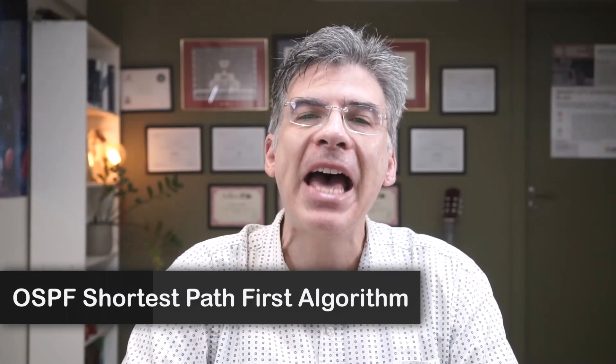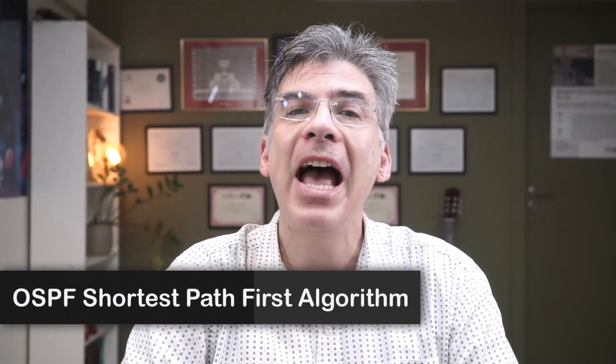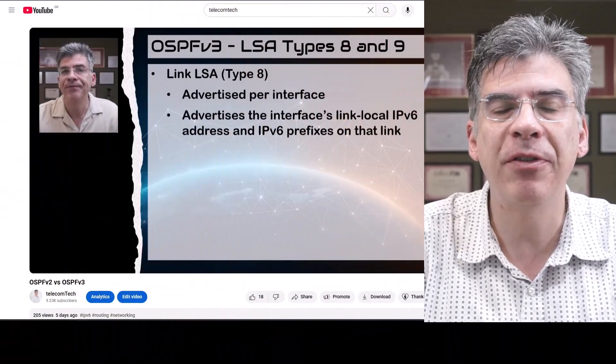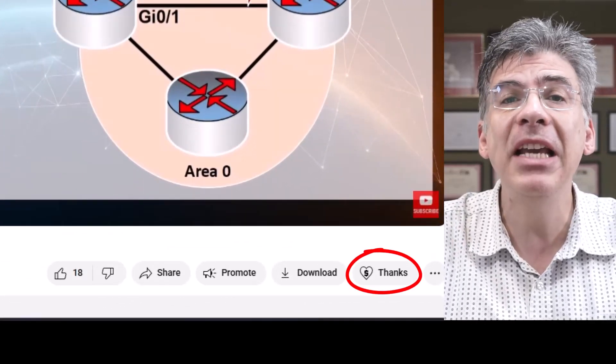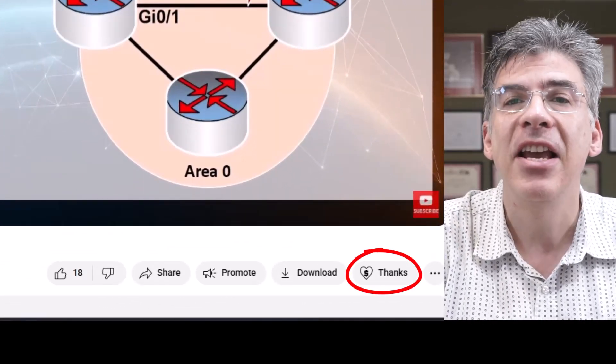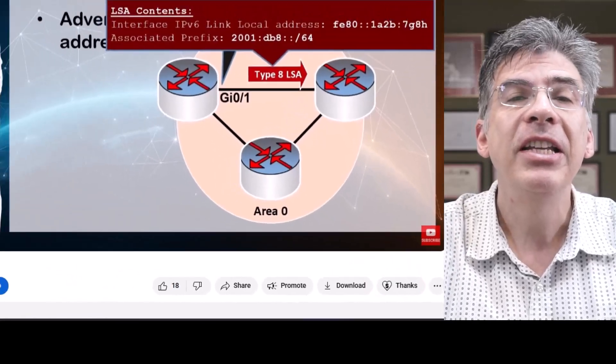Hello, this is Lazarus at Telecom Tech, where telecom and networking technologies are simply explained. Today we'll be simply explaining the shortest path first algorithm used by OSPF. I've enabled the super thanks option for my videos — if you find them useful, like, subscribe, and send me a super thanks to support my effort.